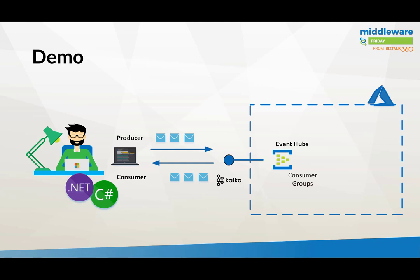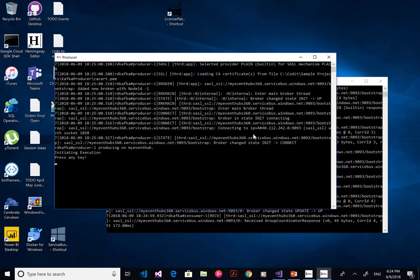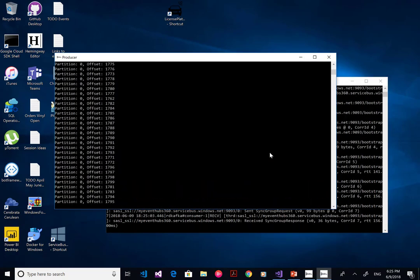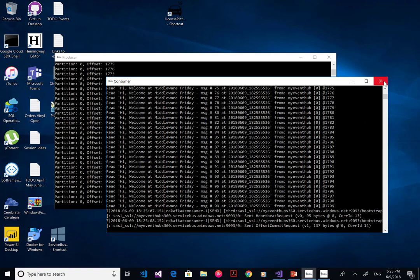I built two .NET clients — a producer and a consumer — that interact with the Kafka endpoint in front of Event Hubs. I was helped by Wagner Servira who also wrote a blog post about it. In the demo, I start the consumer, then start the producer which sends messages. It's a simple demo — the producer sends a welcome message and the consumer receives it.